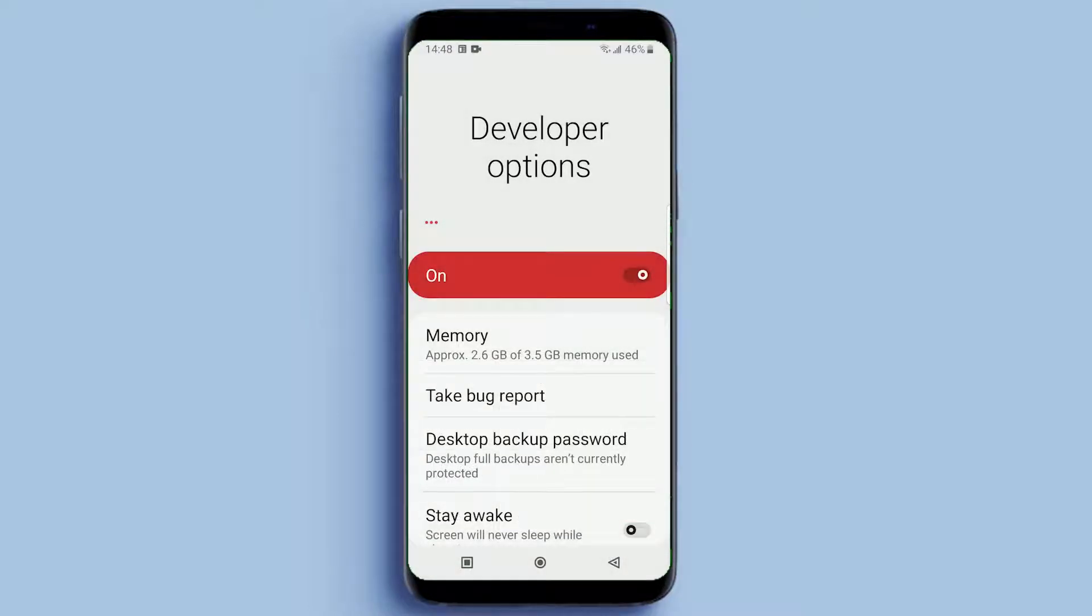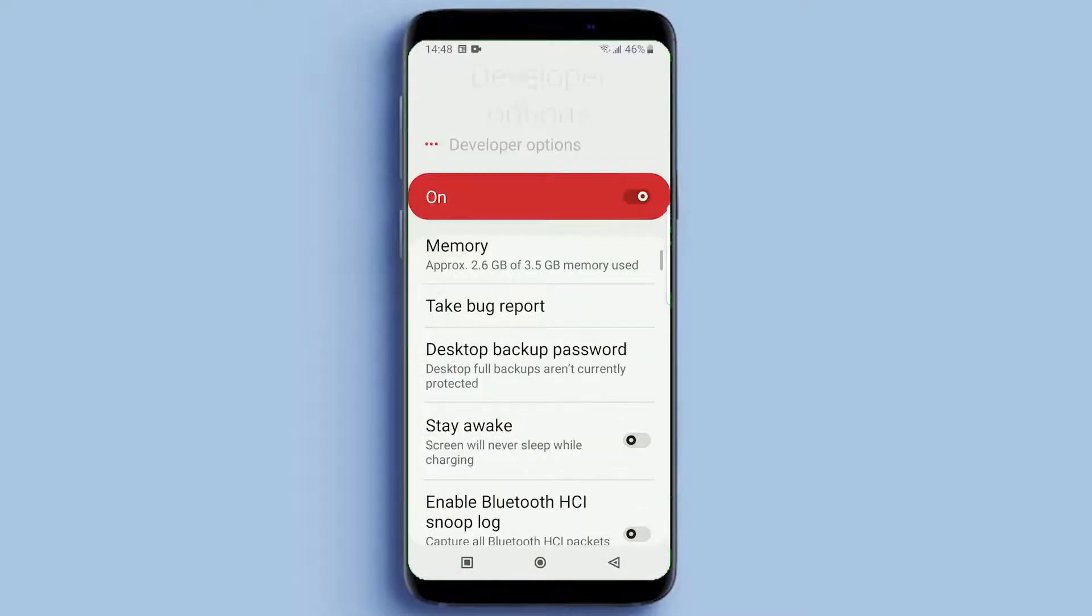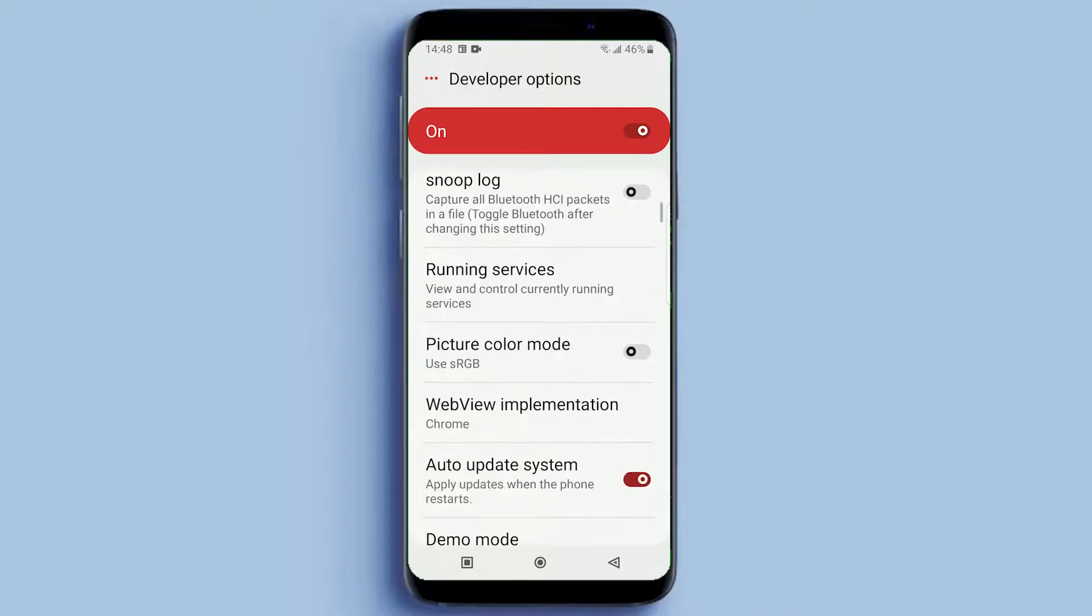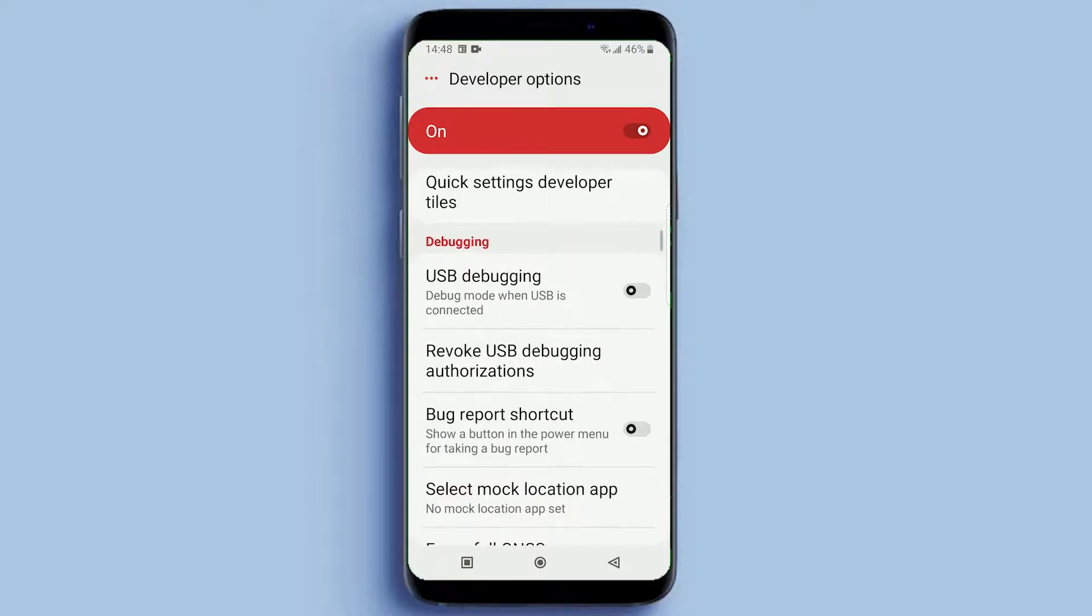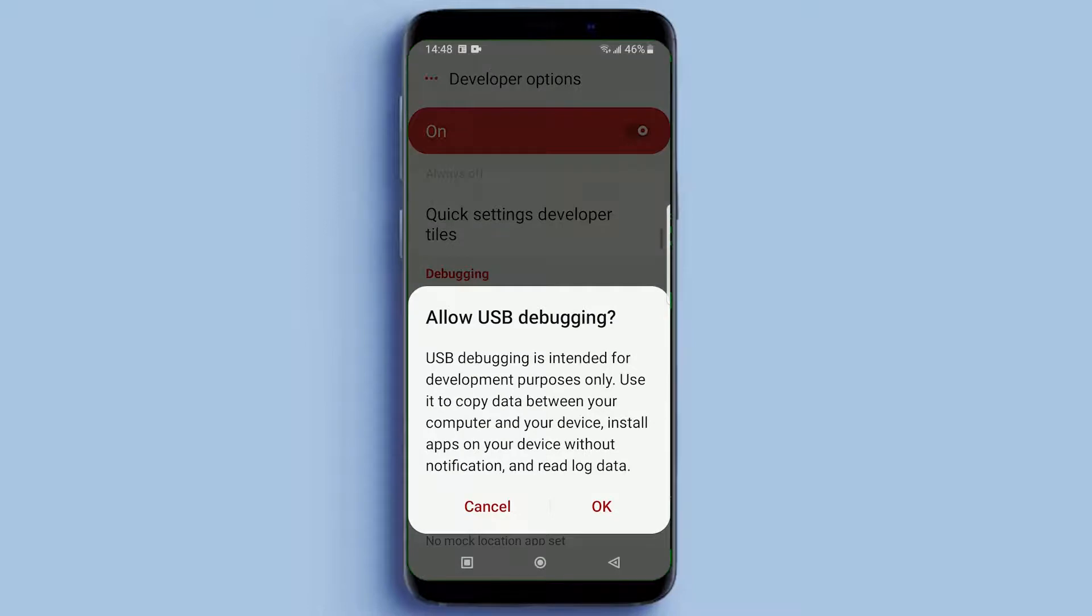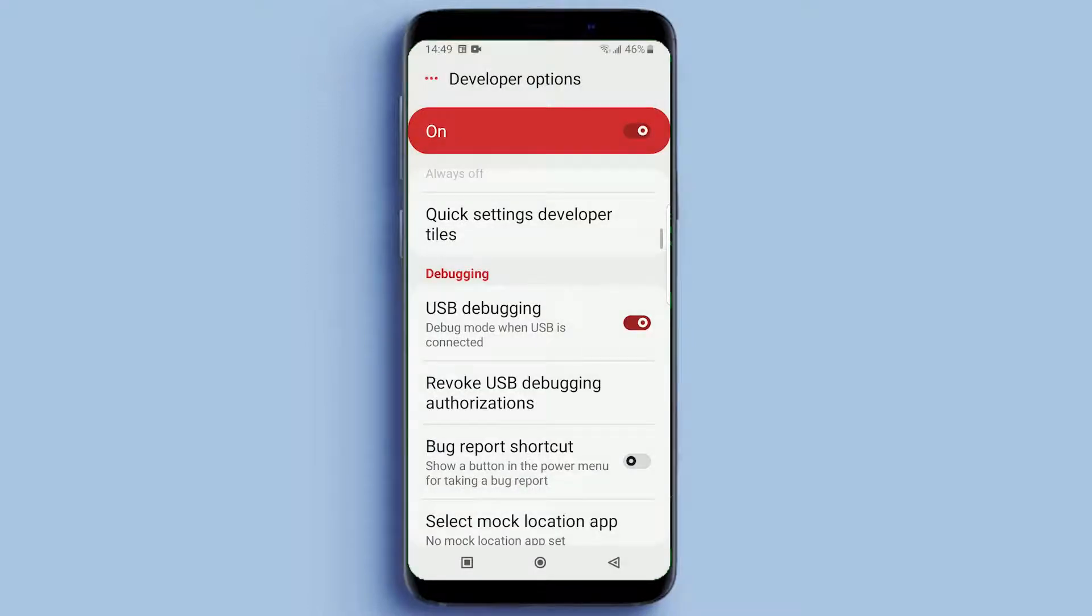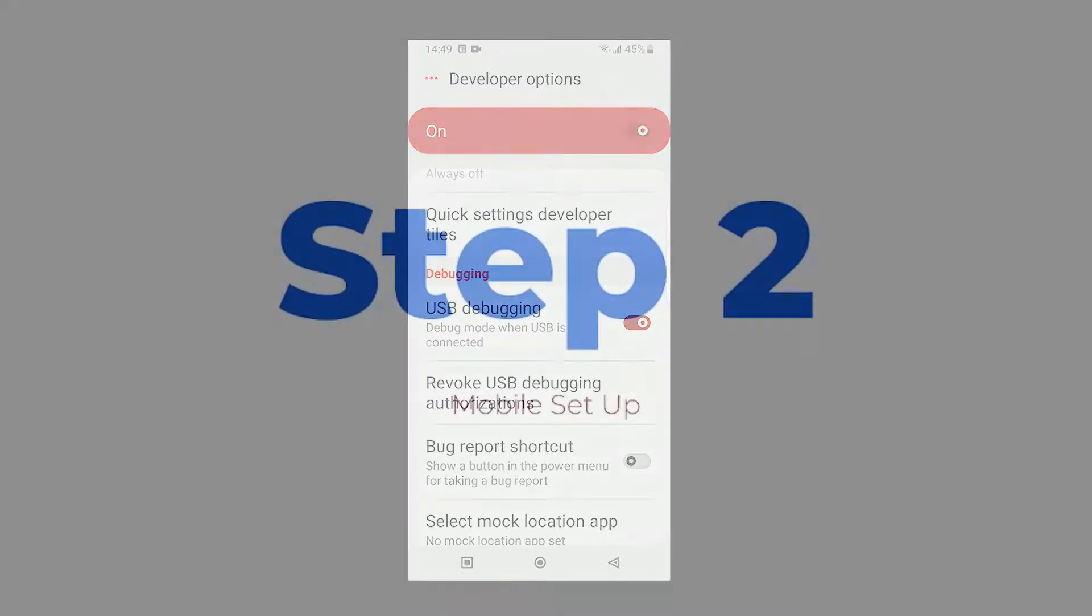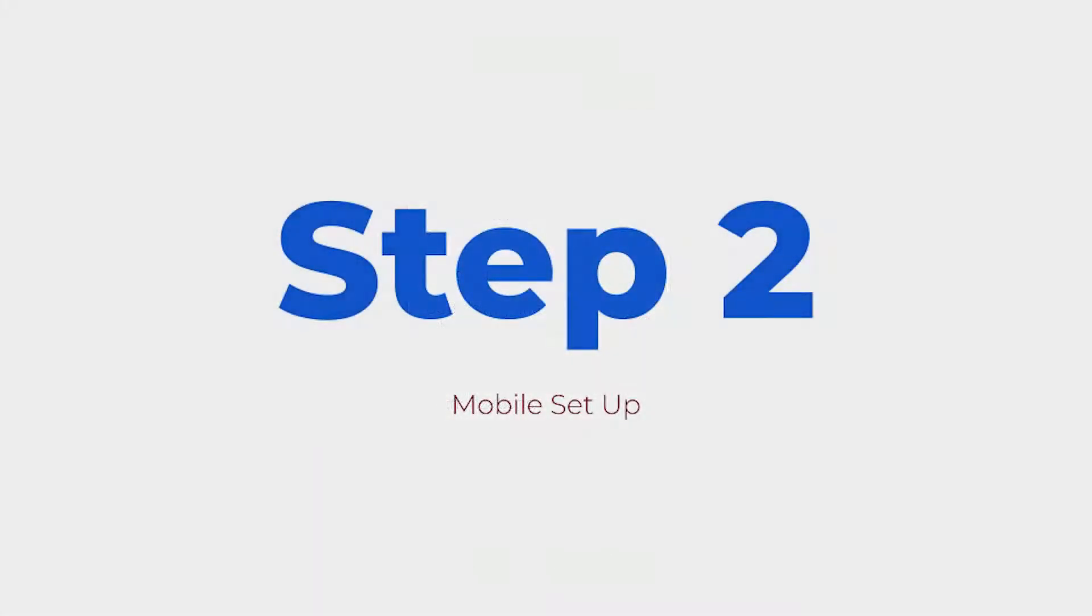Once you have developer mode turned on, scroll down and look for USB debugging. Make sure that is turned on and allow USB debugging. Whenever you load your app from the computer to the phone, you have to make sure USB debugging is turned on. That completes step two.